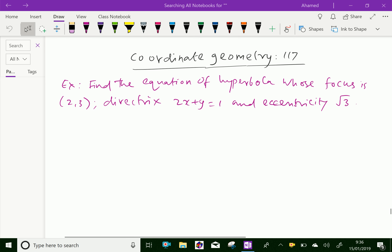Welcome to amineacademy.com. In coordinate geometry, let us do some example problems regarding hyperbola.